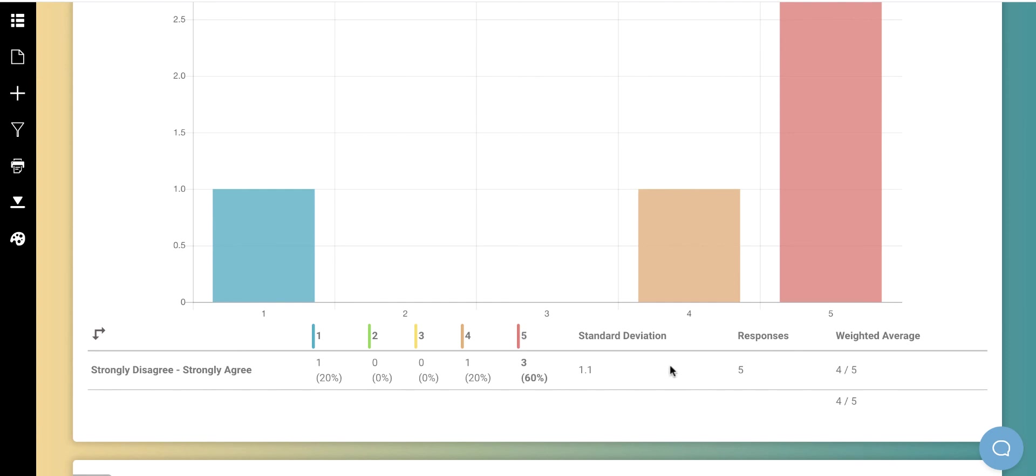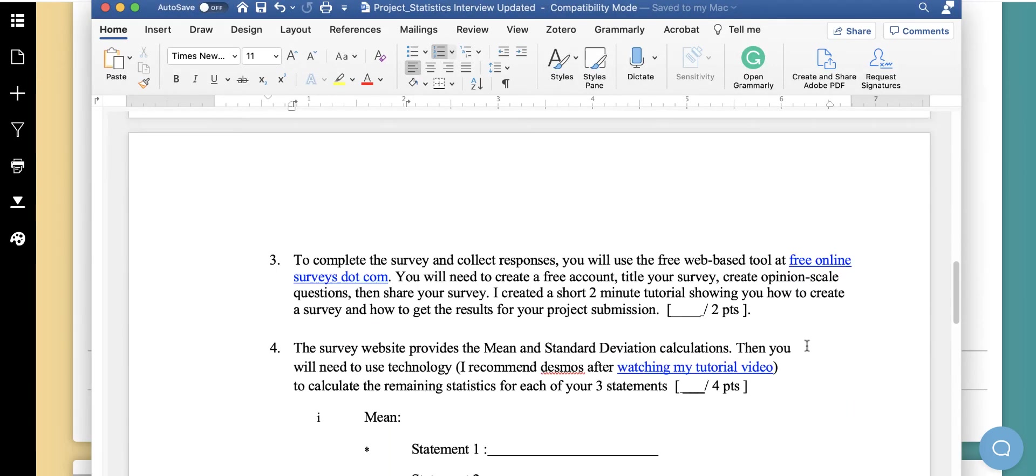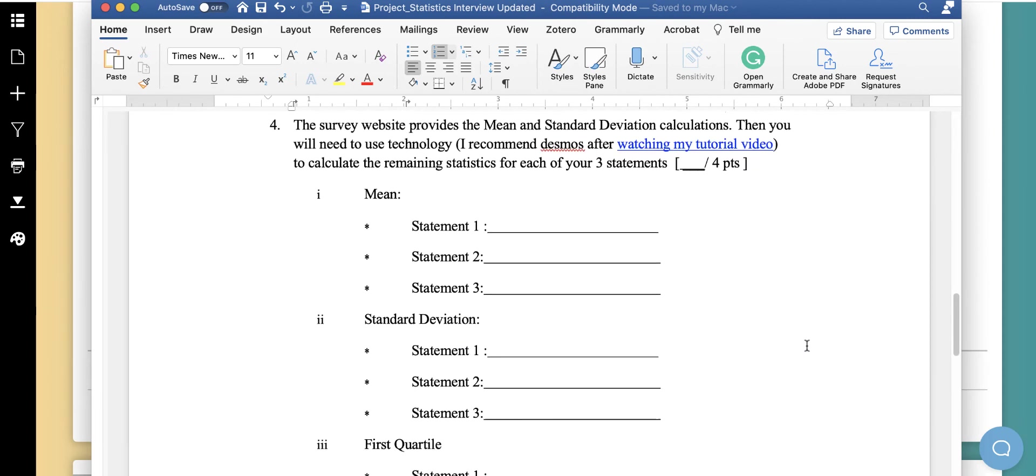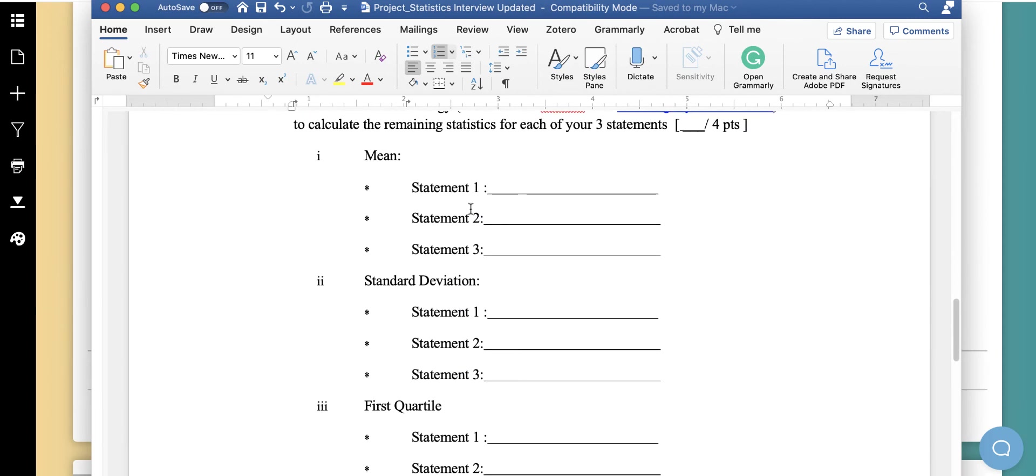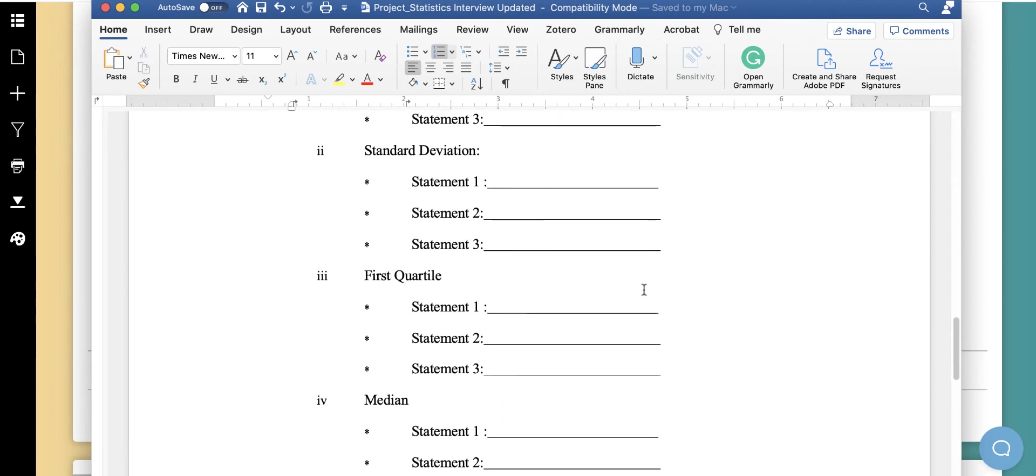And here's the standard deviation. So when you're in our project, you can come down here and fill in for statement one that mean and that standard deviation.